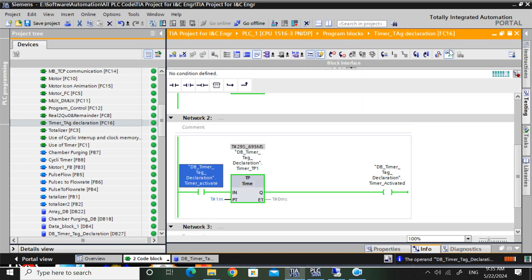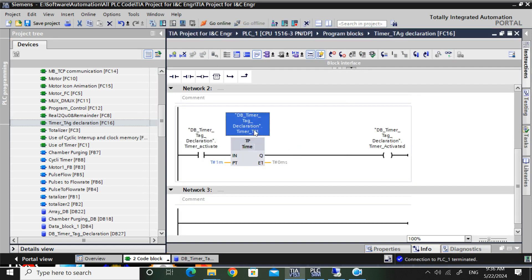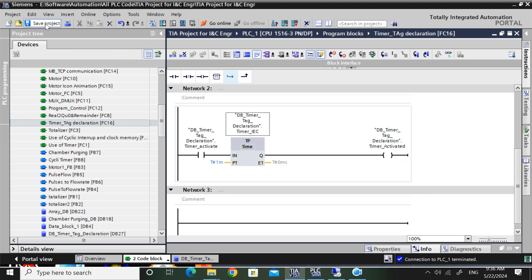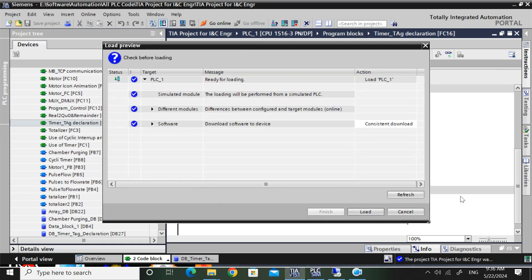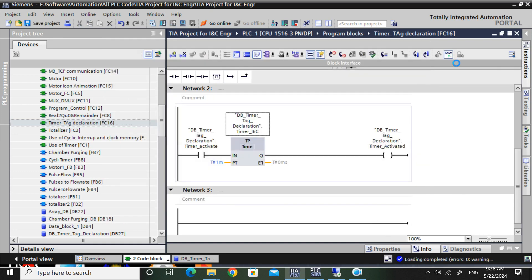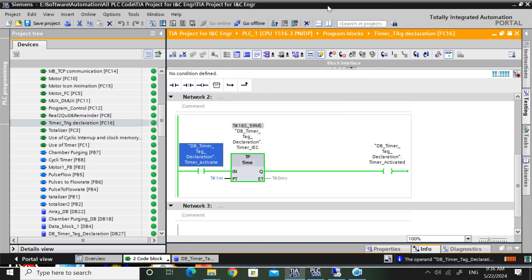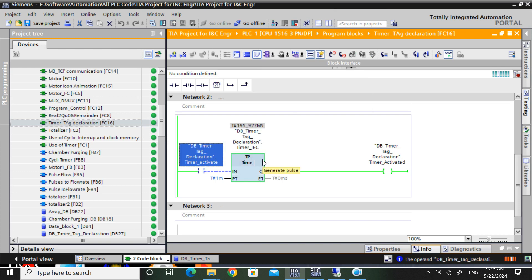Now I will show the tag - that is DB IACTimer tag. It is started because this one was activated earlier. So if I give zero, it will still be running because it is TP timer. It will run for one minute - 60 seconds, like this.